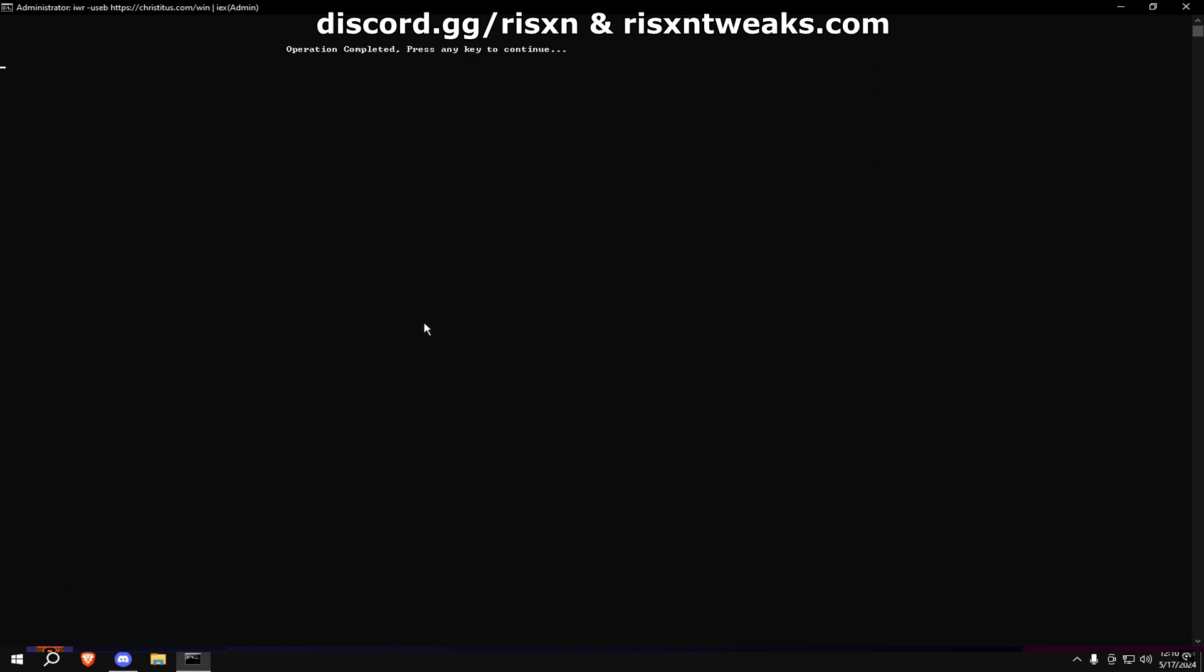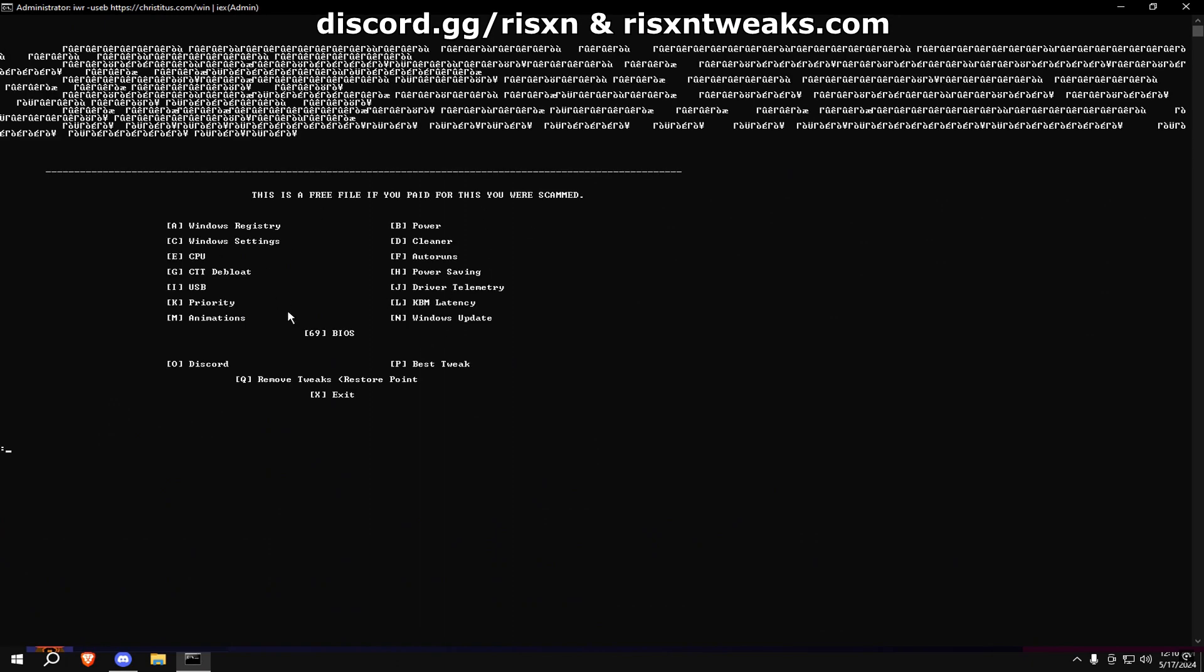Then at the end, type in 69 for BIOS settings. Once that's all done, restart your PC and you're done.